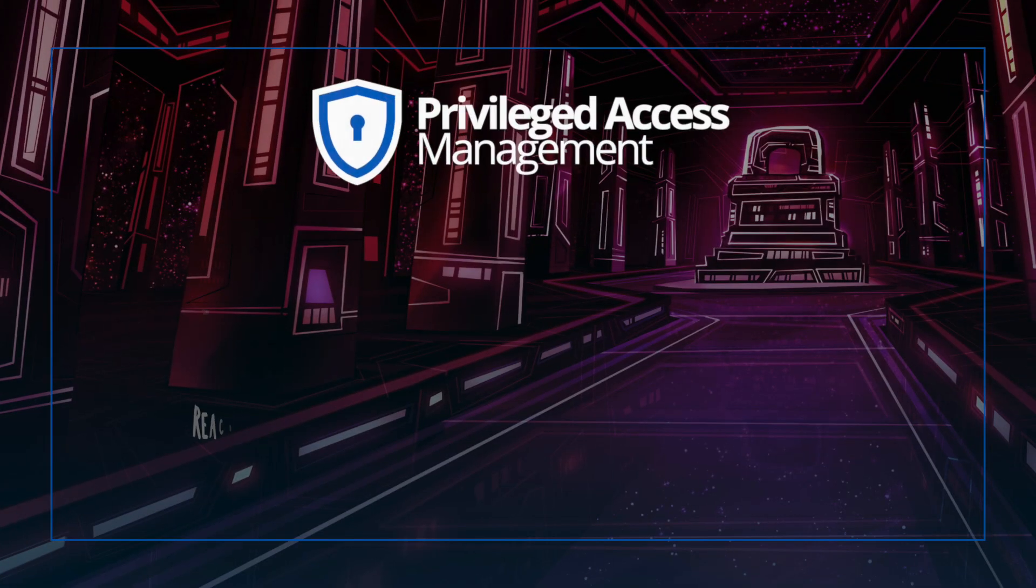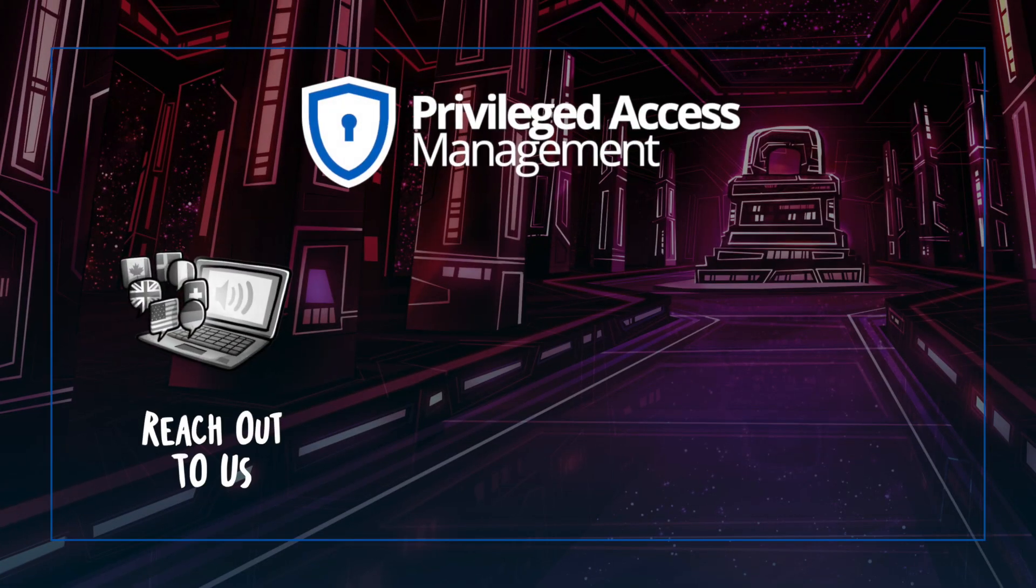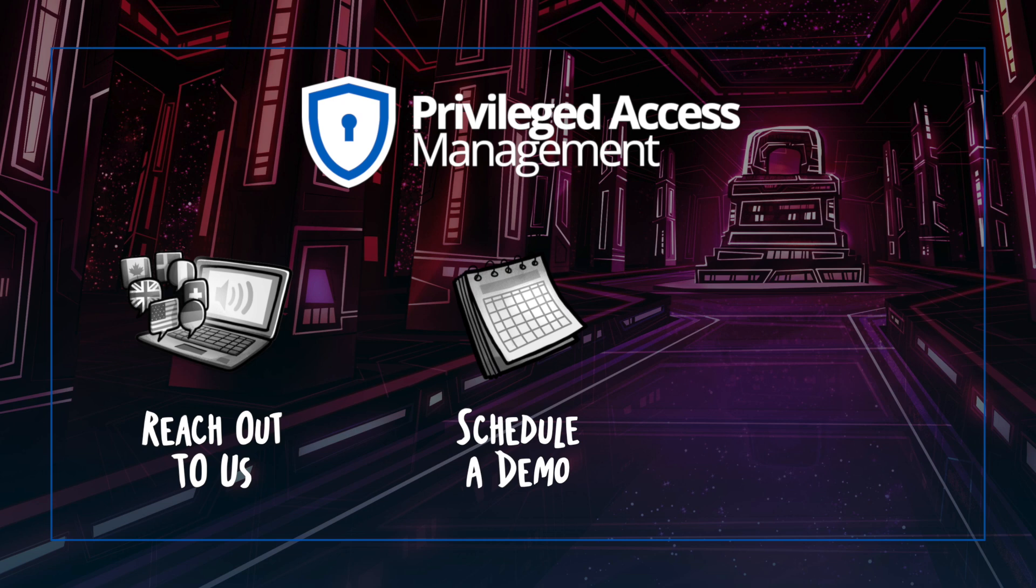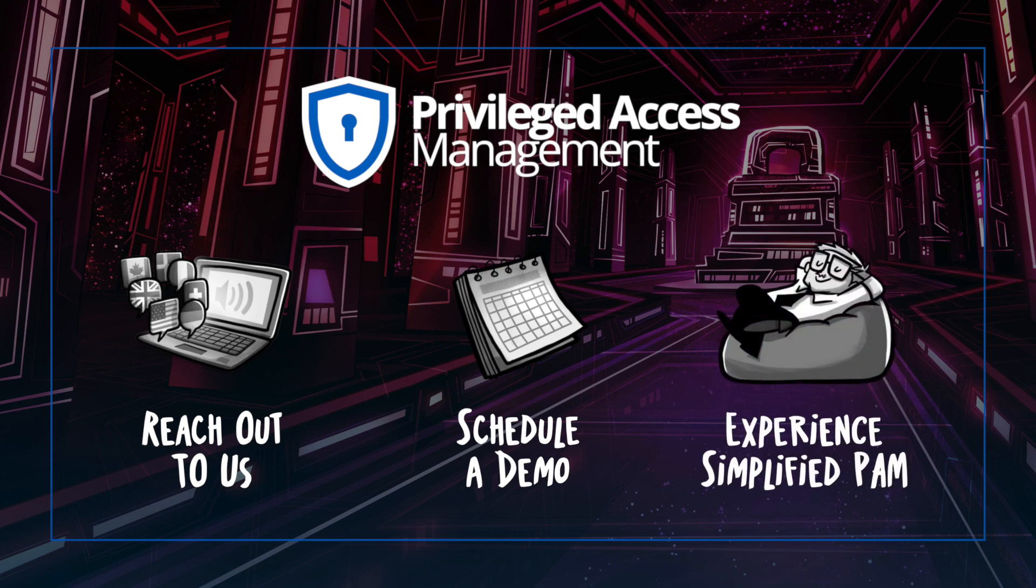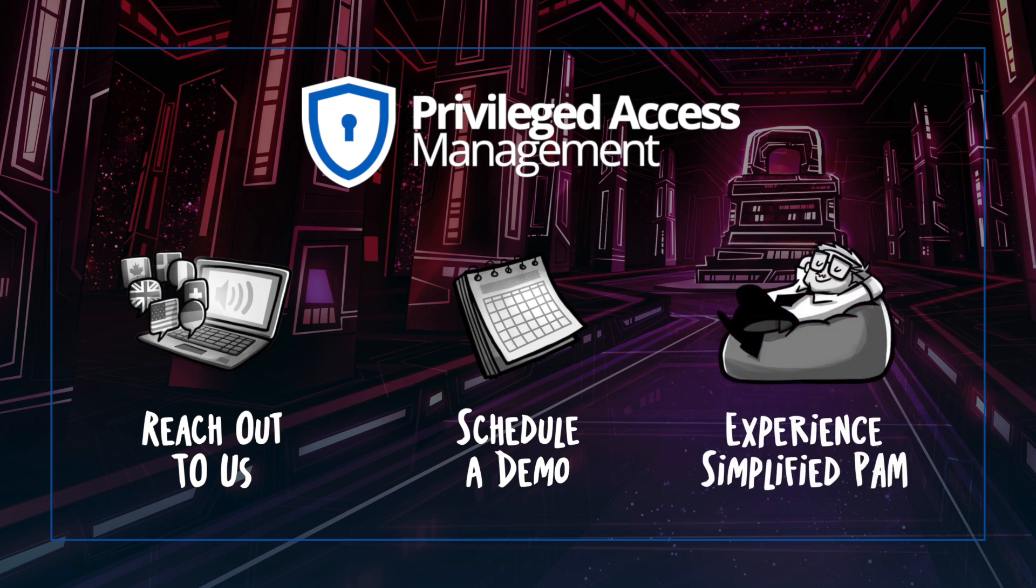And now, the next step is yours. Why wait? Reach out to us, schedule a demo, and discover a more efficient, secure way to manage and access your privileged accounts. It's time to experience what a PAM solution can do for you and your business.